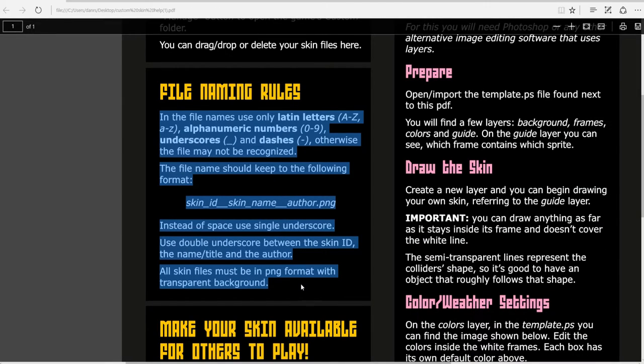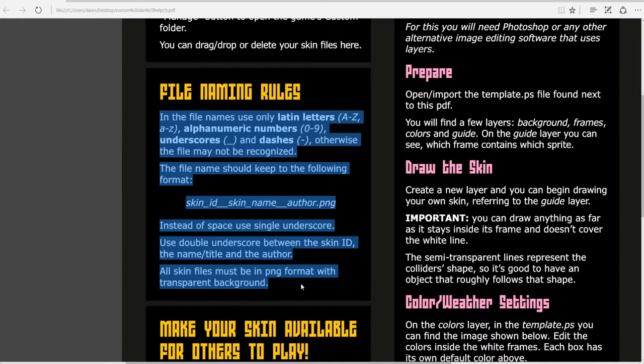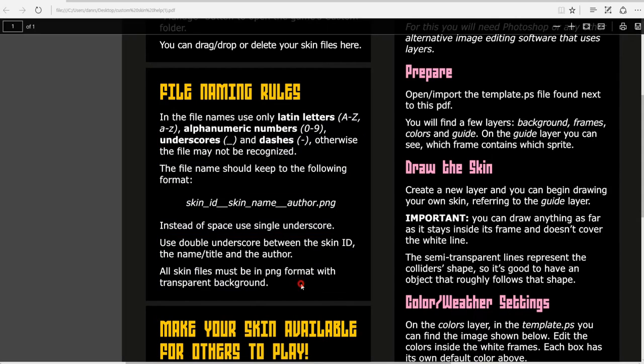The single underscore acts as a space. A double underscore will separate the skin ID, the skin name and the author of your skin. Here's an example.